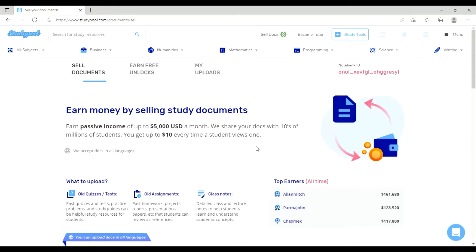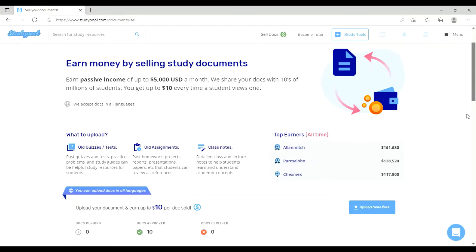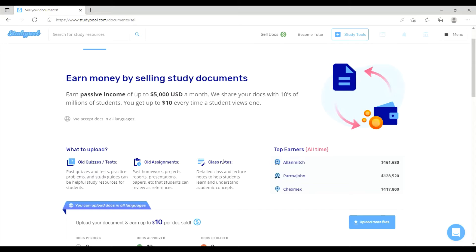When you upload a document, you will receive $10 for views. You will be able to get into multiple groups and use your studypool.com account for All Assignments, Class Notes, Original Content, Authenticity, and more.